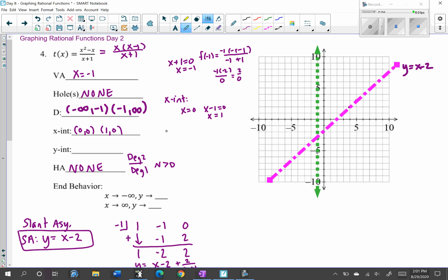To find the y-intercept, plug in 0 for x. We get 0 squared minus 0, divided by 0 plus 1, which is 0/1. Unlike having 0 in the denominator, 0 in the numerator is fine — that equals 0. So the y-intercept is (0, 0), which makes sense because that matches our x-intercept of (0, 0).